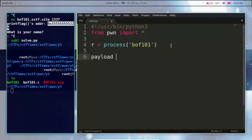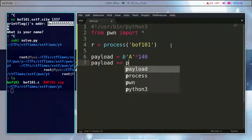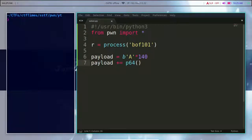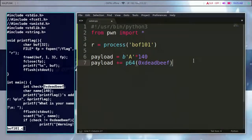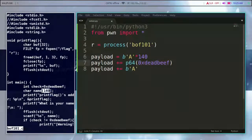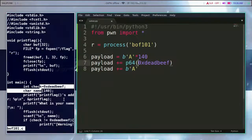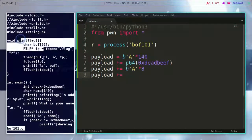Now we will write the exploit file. We will use the check variables — paste the check variables. I will use the p64 function. I will bypass the checker using eBP. The check variable is 4 bytes, the eBP is 8 bytes, and we will send the payload.